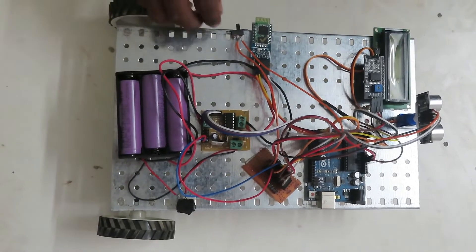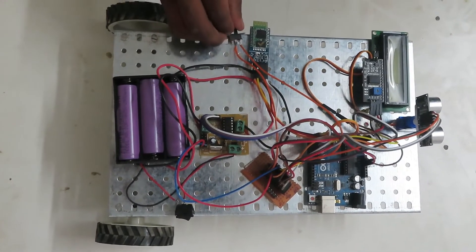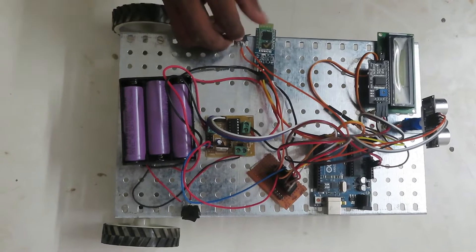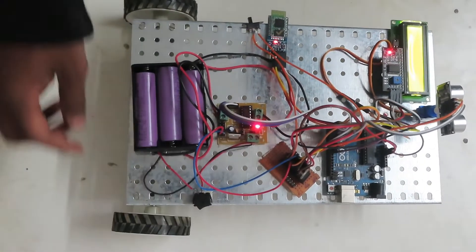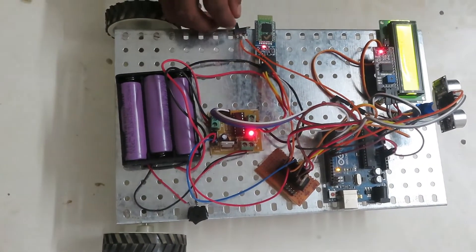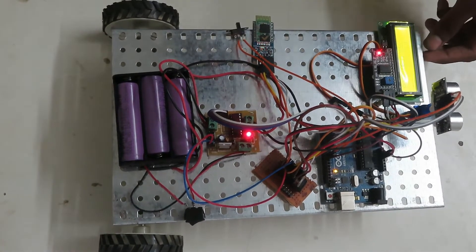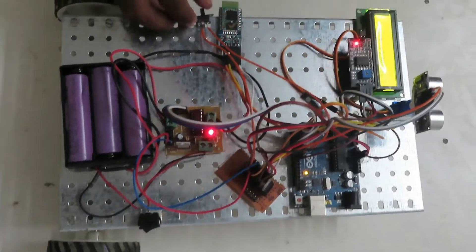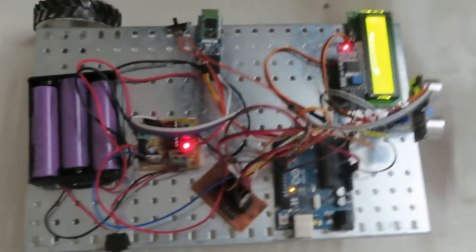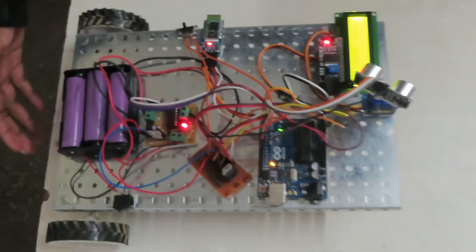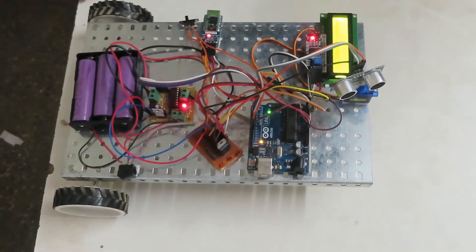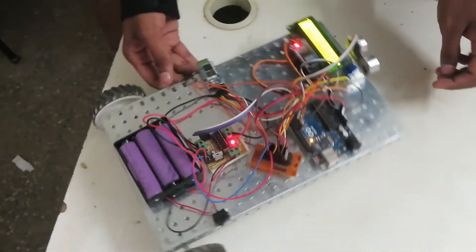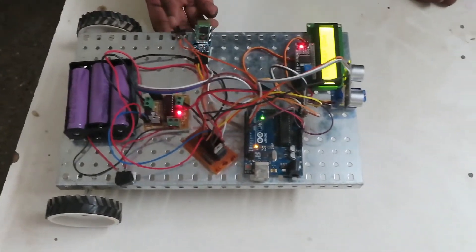So basically when you turn on this project, you can handle this one. This is the autonomous working.